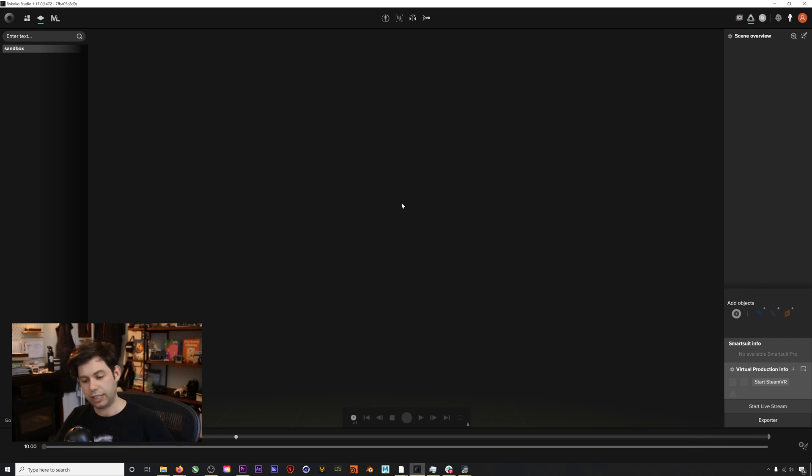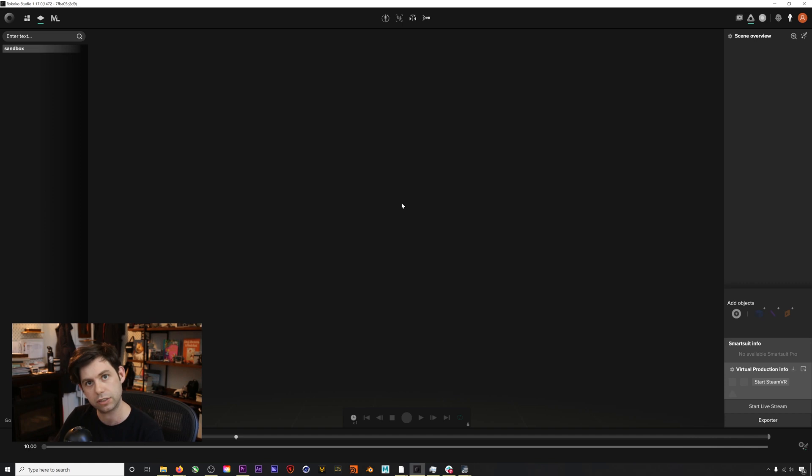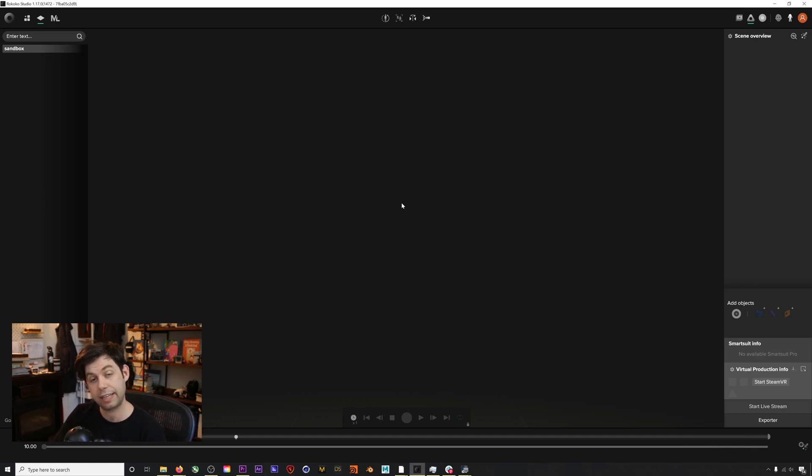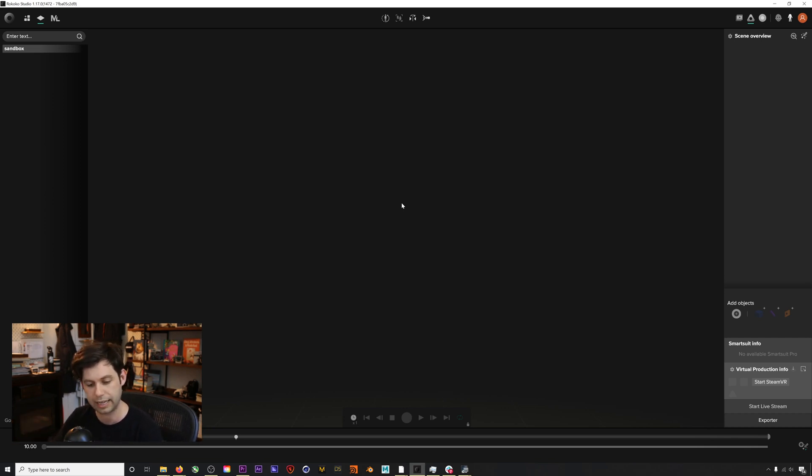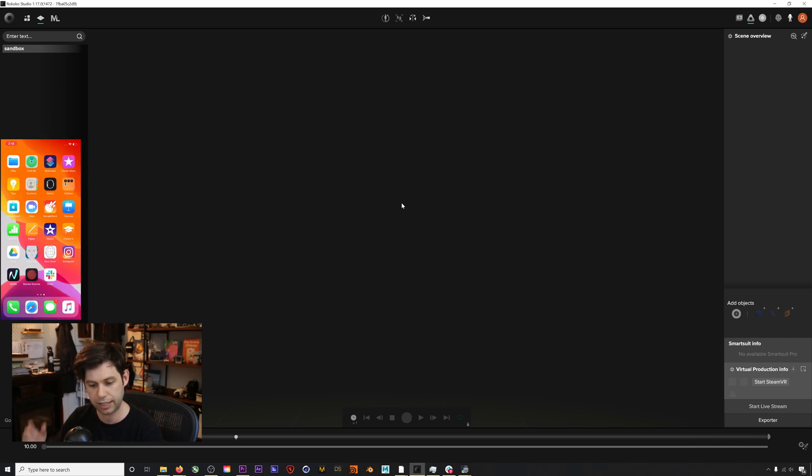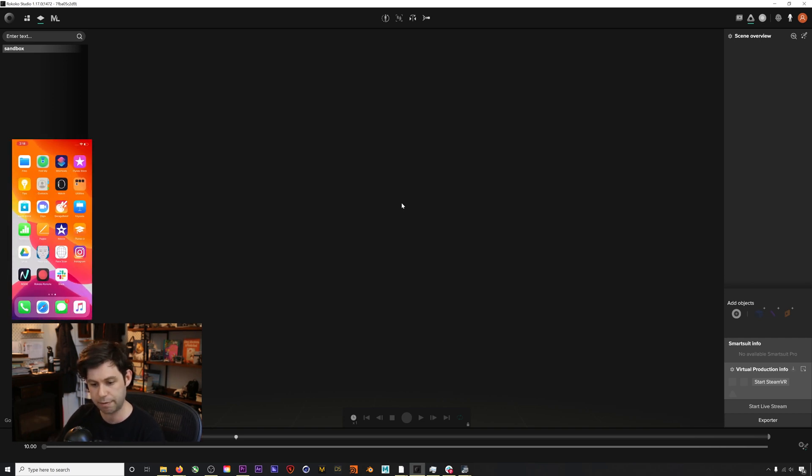So I've got my iPhone 10 here. You need an iPhone 10 or higher to use the depth camera for this workflow. We do have a face capture solution coming that will use non-iPhone cameras, so stay tuned for that. We'll have news about that coming soon.